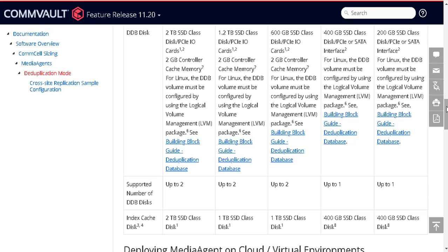Supported number of DDB disks for the selected amount of storage. Once the disk is selected, use the Simulate DDB tool to determine the size of the data and the DDB that can be hosted on the disk.